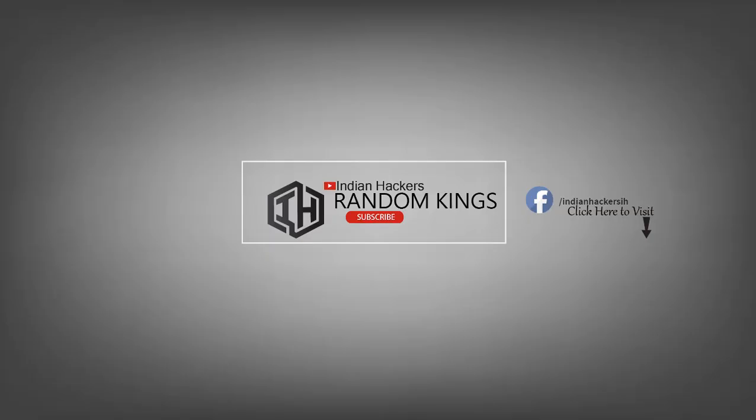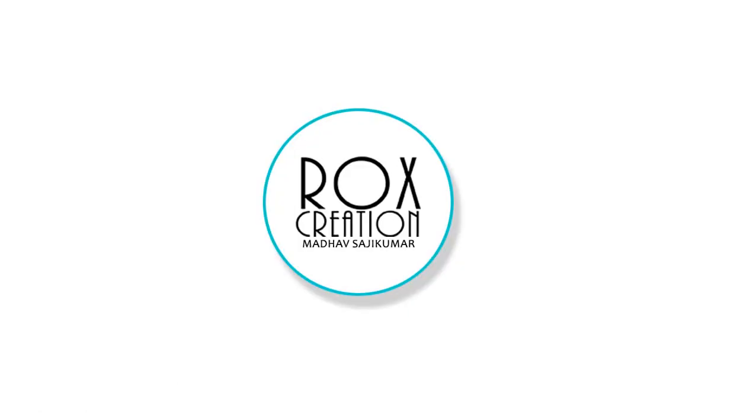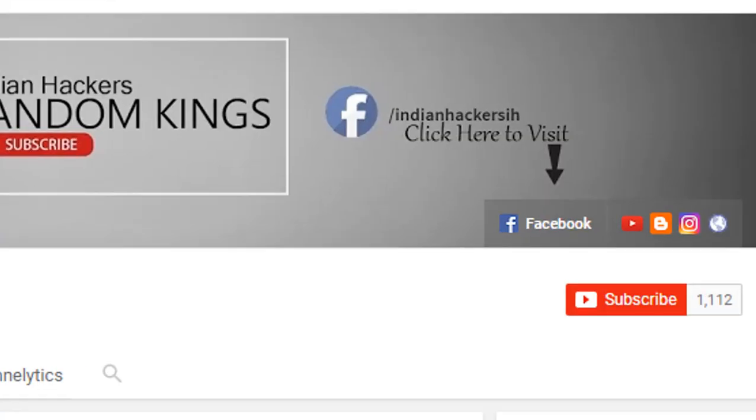Hey guys, this is Mother from Indian Hackers, and in this video I'm going to talk about how you can make a logo like this using Photoshop. Before getting into the video, if you are not subscribed to our YouTube channel, please subscribe and click on that bell button so you will get notifications every time we upload a video.